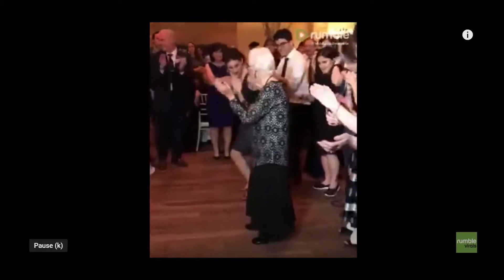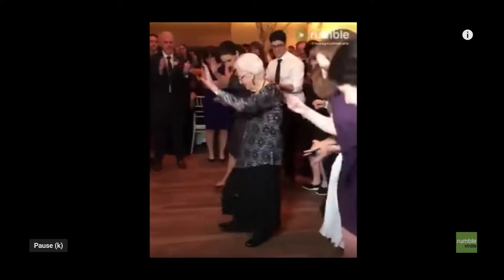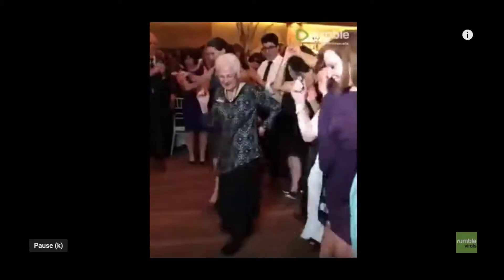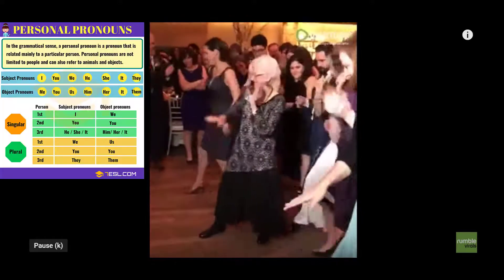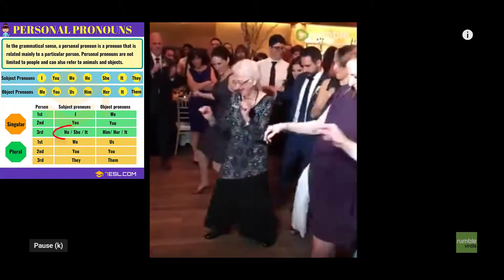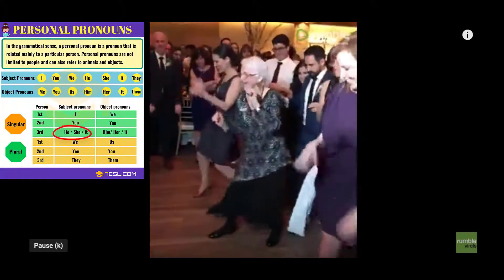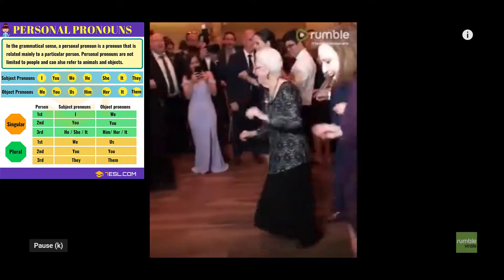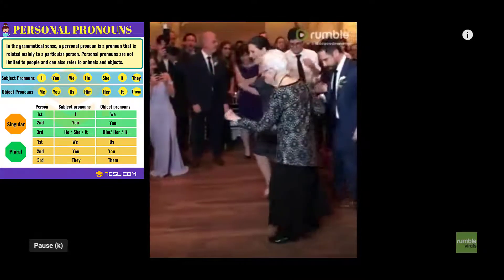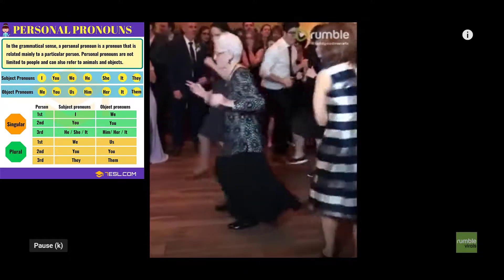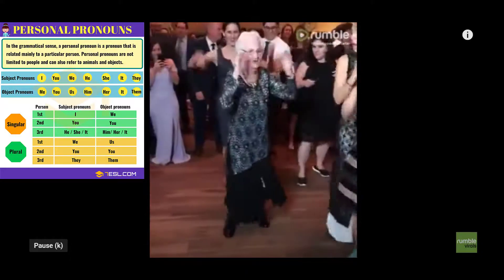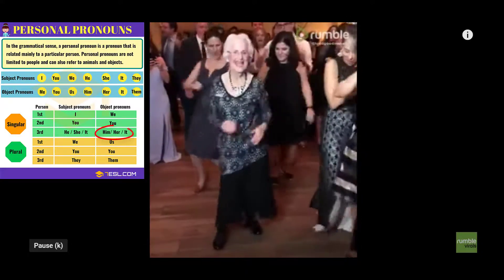An example of this would be: the old woman goes to the club. She is an amazing dancer. Because the old woman is the subject, we pull from the subject side of the chart and use the pronoun she. If we change the sentence to: the old woman went to her husband, because she loves dancing with him — the husband is after the verb and therefore gets replaced with him.